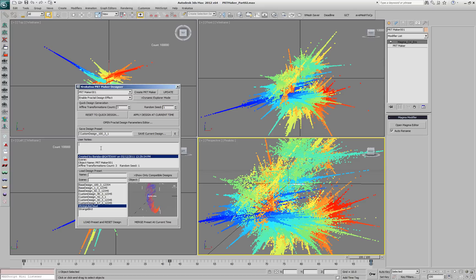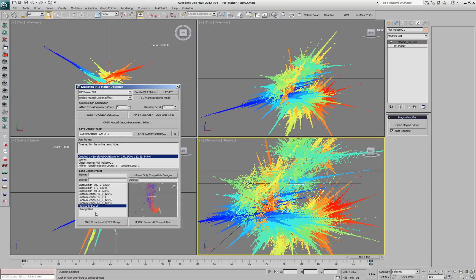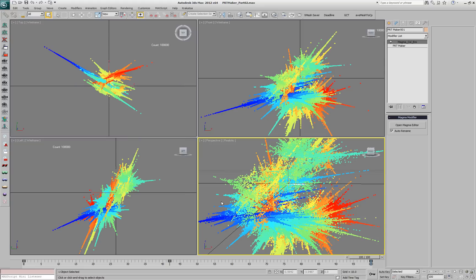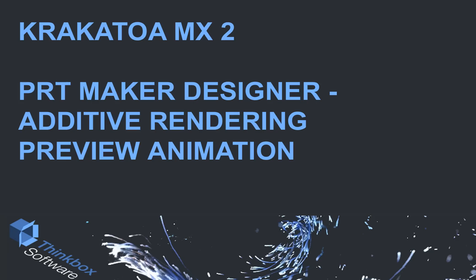Another thing worth mentioning is that you can change the user notes of an existing design at any time. For example, the Shrimp Like Cloud that we saved didn't have notes before — we can type 'created for the online demo video,' and if we select that design again the new text is there. The same applies to any existing design; you can write notes later. In part 2, we're going to look at the rendering of this design.